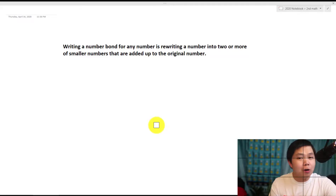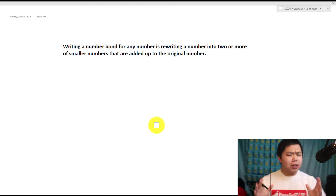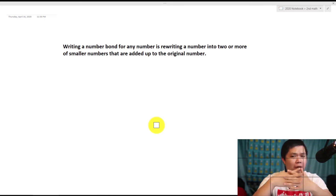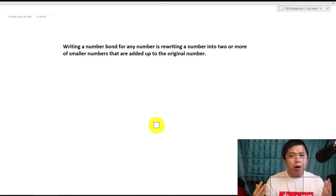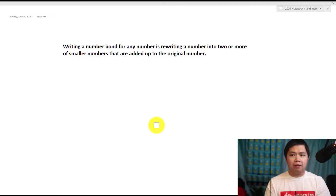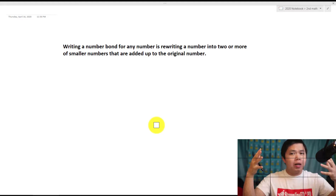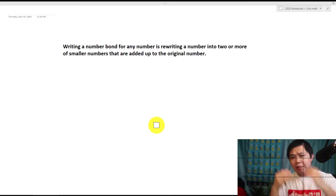In this lesson, we are going to learn about writing number bonds for a number. Now what is a number bond? Think of the word bond, or something bonded — like brotherhood bonds, or sister bond, or family bond. It's basically combining or connecting together. The same thing with numbers.